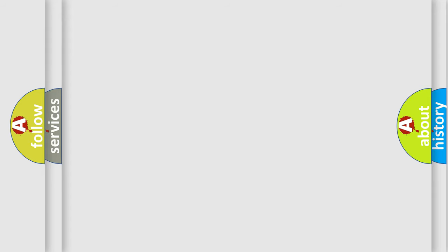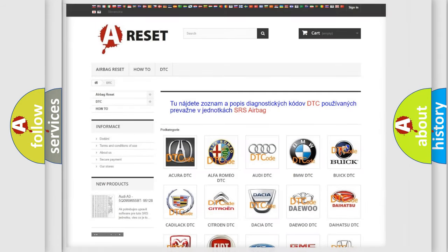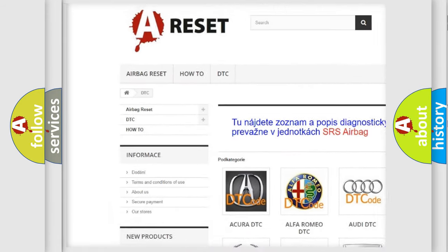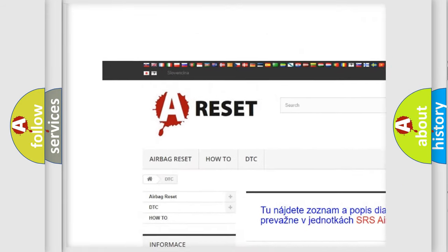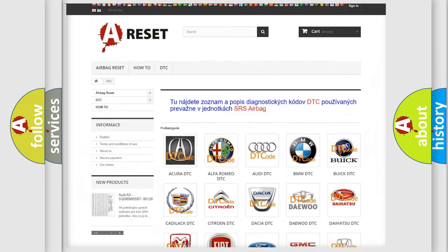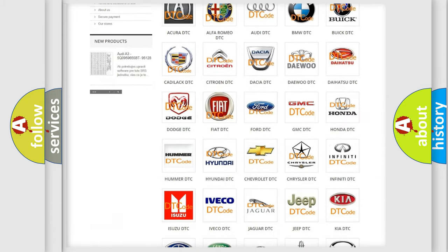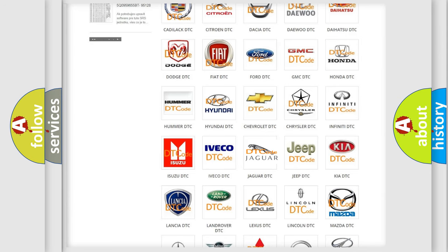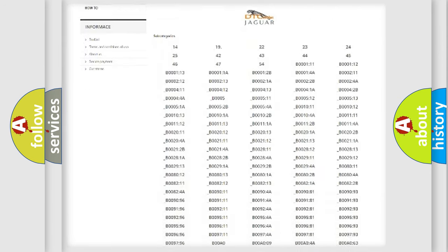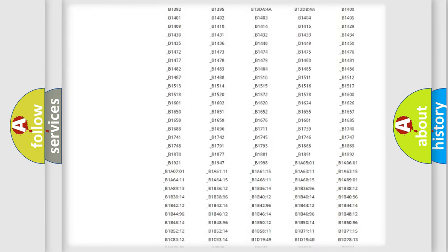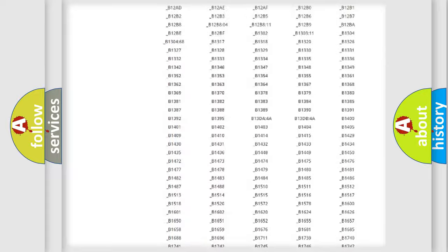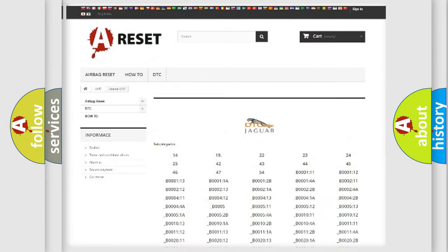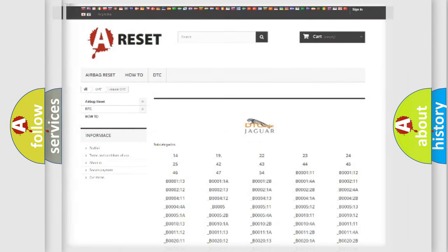Our website airbagreset.sk produces useful videos for you. You do not have to go through the OBD2 protocol anymore to know how to troubleshoot any car breakdown. You will find all the diagnostic codes that can be diagnosed in Jaguar vehicles, and many other useful things.